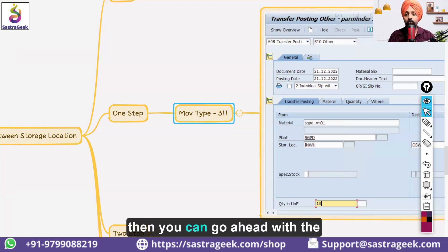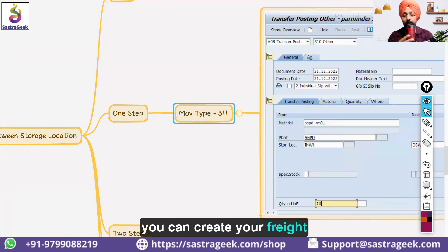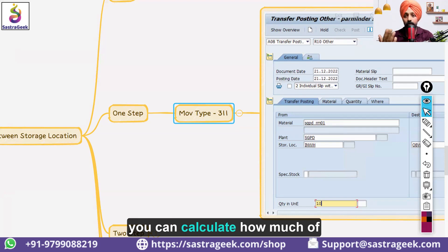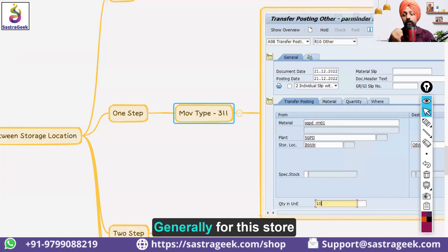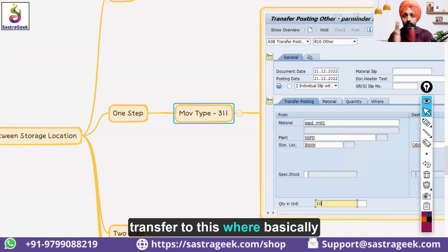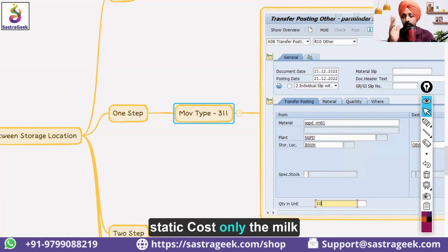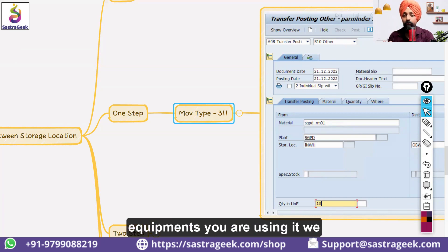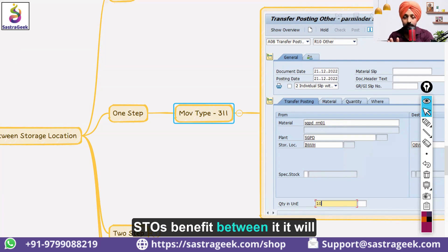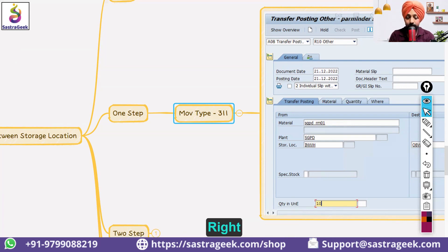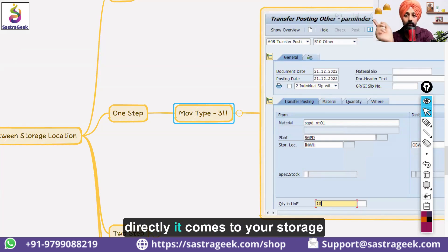If trucks or external vendors are involved, you can go with the STO case. With an STO, you can create a delivery, then a freight order, calculate freight costs, and pay your vendor. But generally, for storage location transfers where only internal equipment like forklifts and milk-run trolleys are used, we don't recommend creating STOs — it unnecessarily complicates the process.